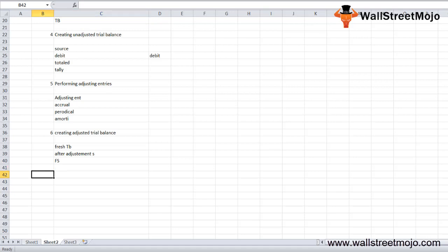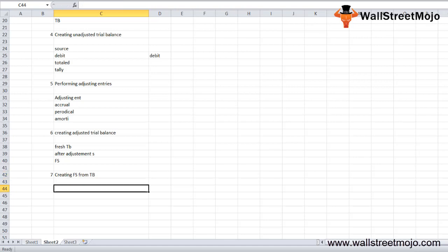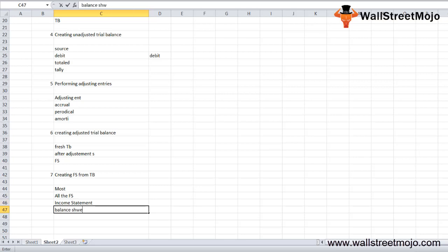The seventh step is creating the financial statements from the adjusted trial balance, which is the most critical part of the accounting cycle. All four major financial statements are born from the adjusted trial balance. The first is the income statement, which includes sales, cost of sales, and other operating expenses deducted from sales.